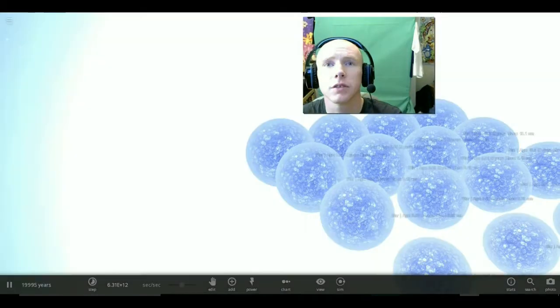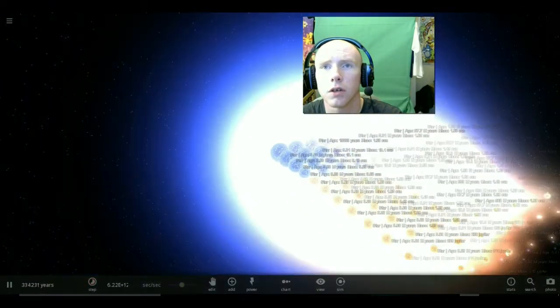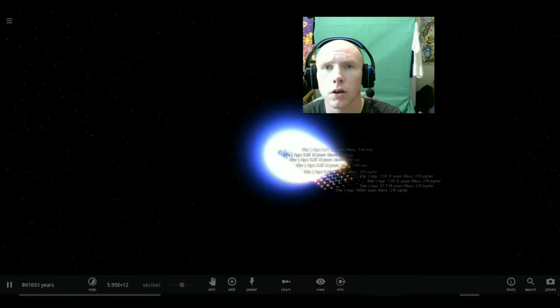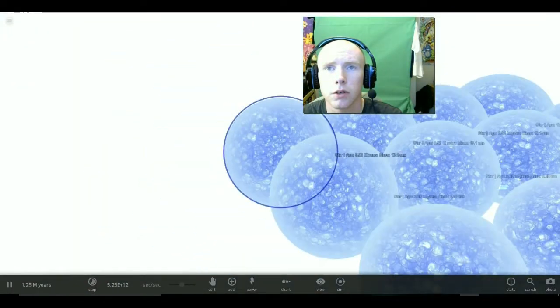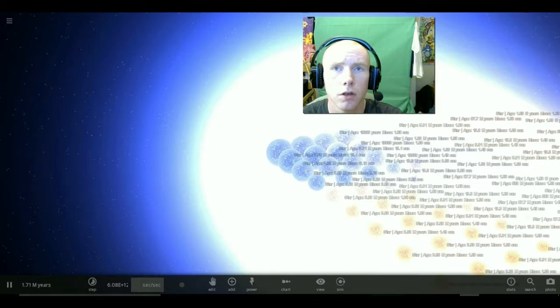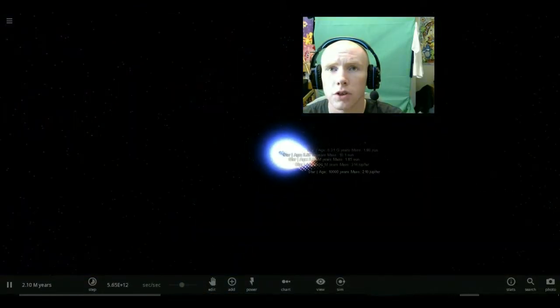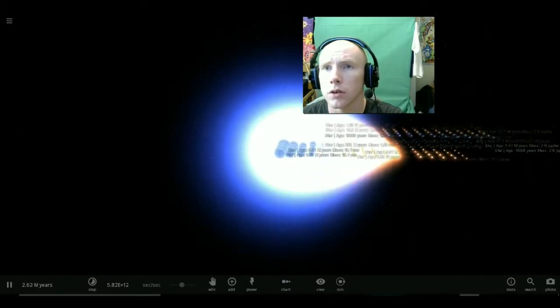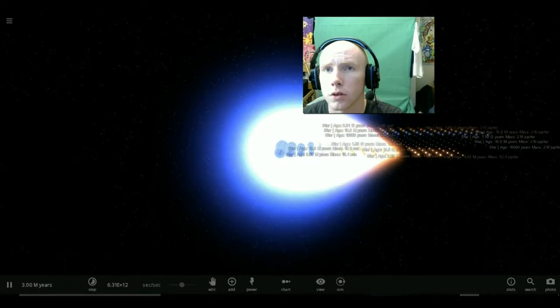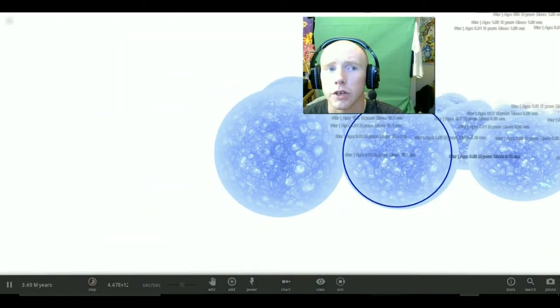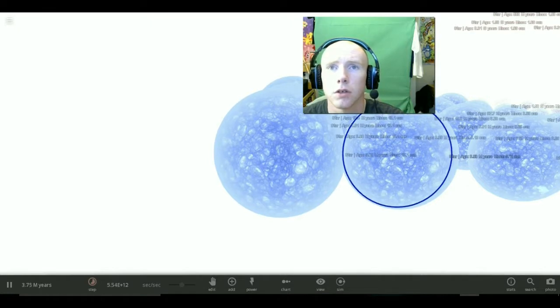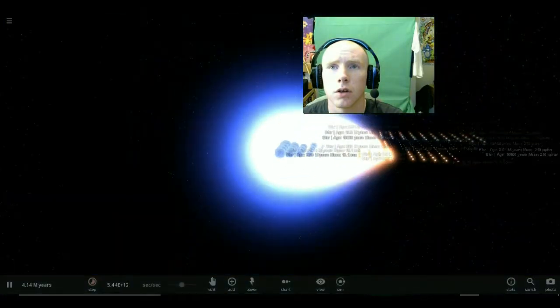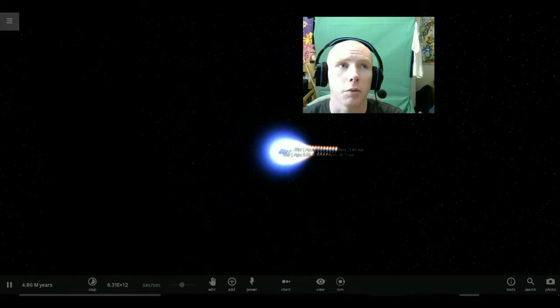All star, all R type grid. I wonder what that is. Oh my god, what is going on? I think these suns are colliding.